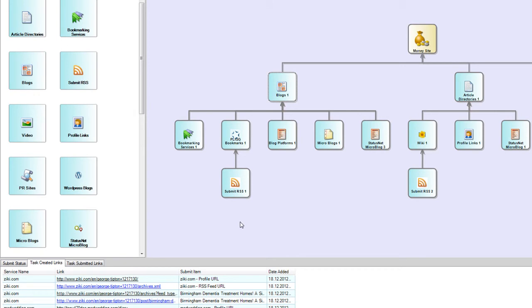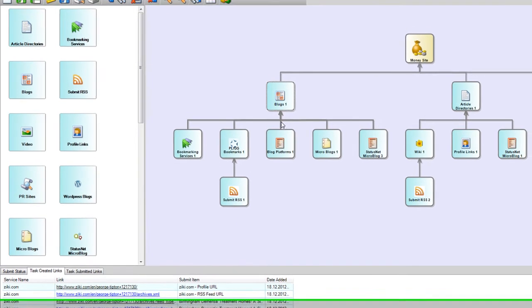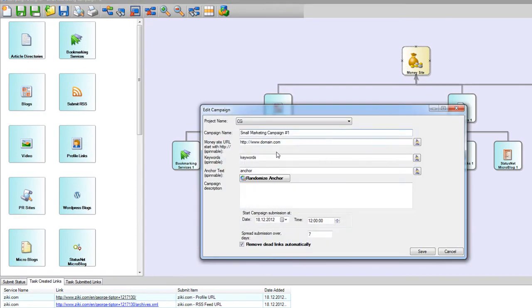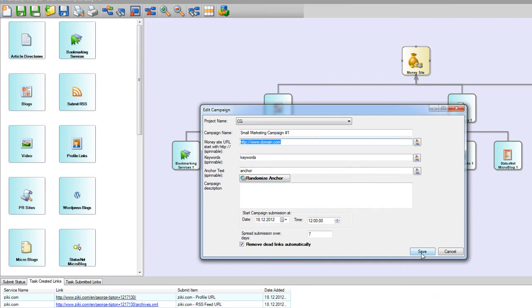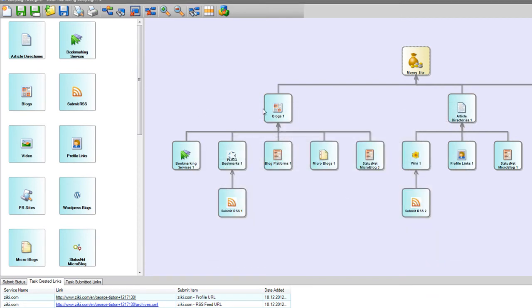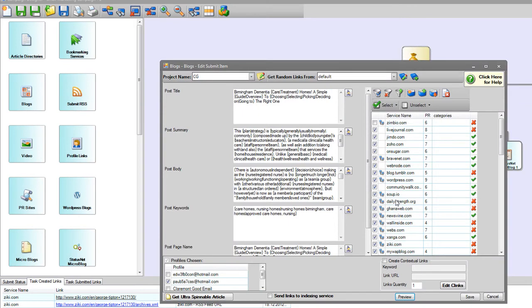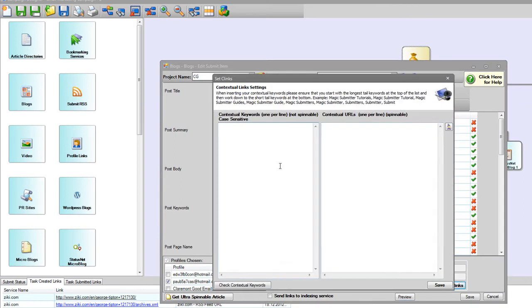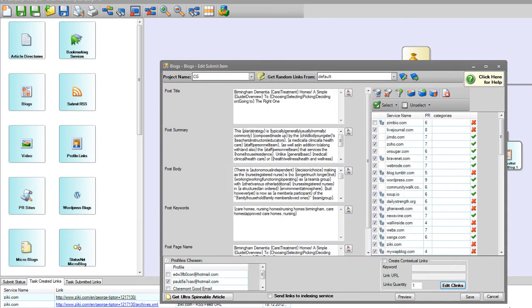Additionally, it will check if there are any contextual links, contextual URLs you have set here, or random links if you use any, so it will check if any of these kinds of links are on this post.